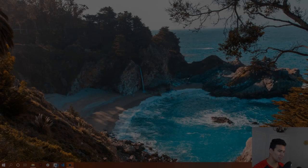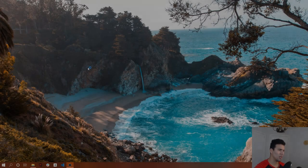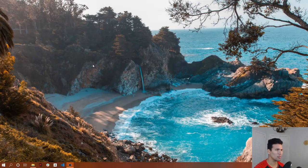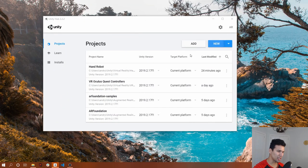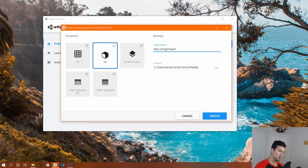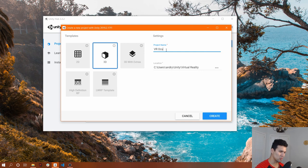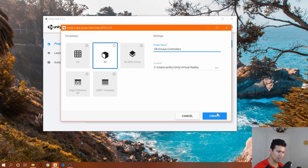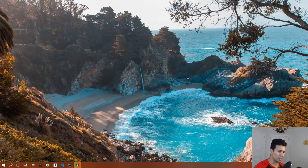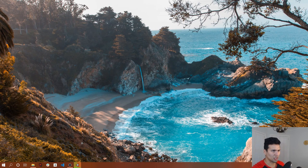First things first, let's open Unity Hub. Once we open Unity Hub, let's create a new project. Let's call it VR Oculus Controllers. And let's wait until Unity creates the project.